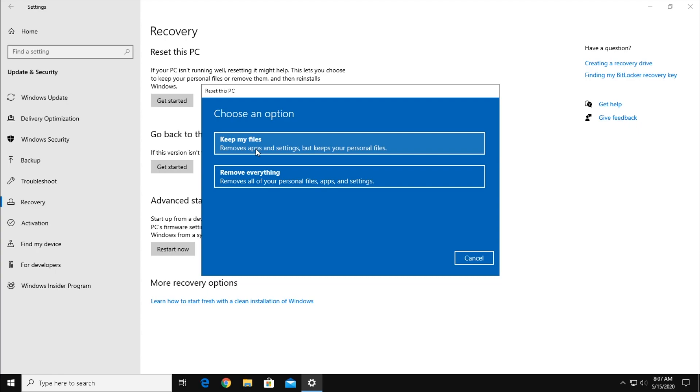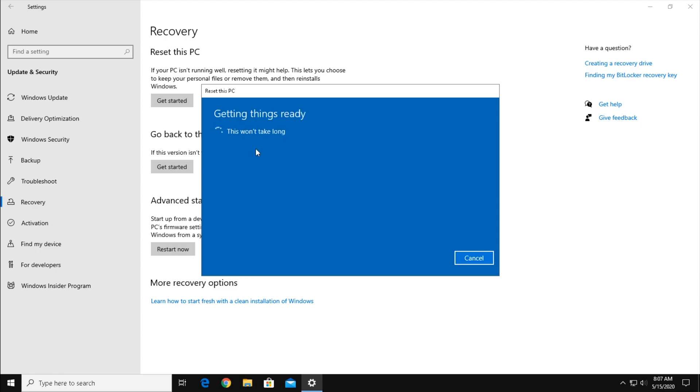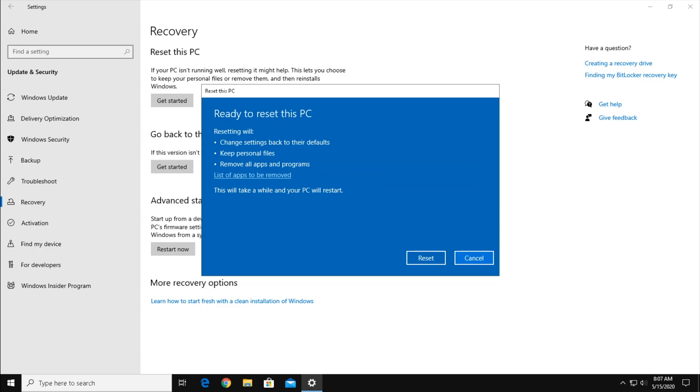For me, I want to keep my personal files, so I'm going to select to keep my personal files. This is pretty much a confirmation screen telling you that this process will reset all settings, keep your personal files, and remove all apps and programs. To continue the process, click Reset.